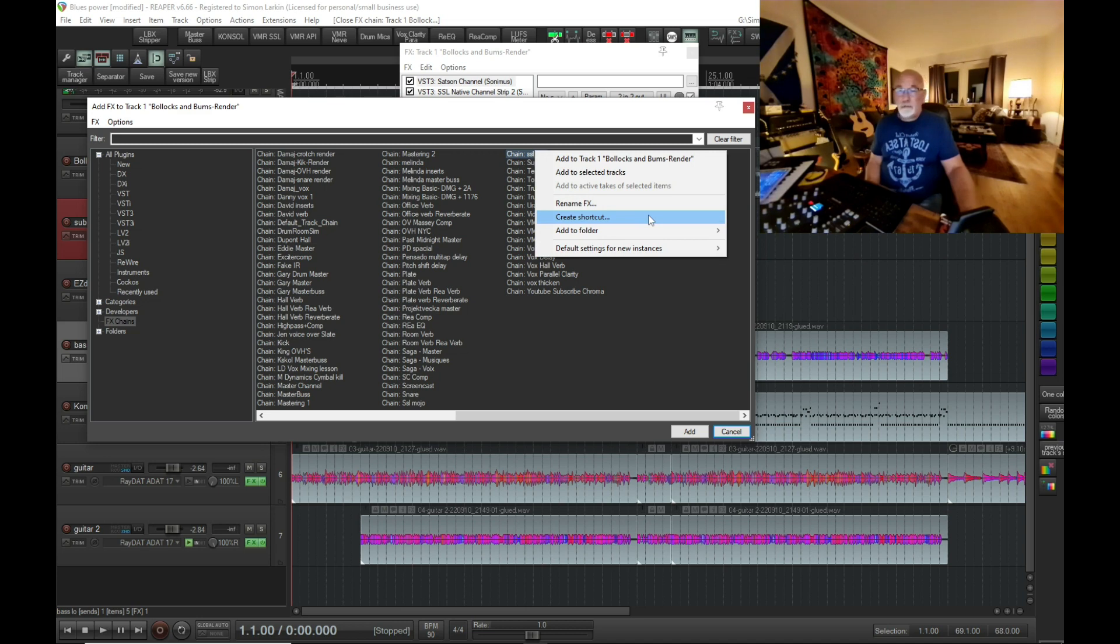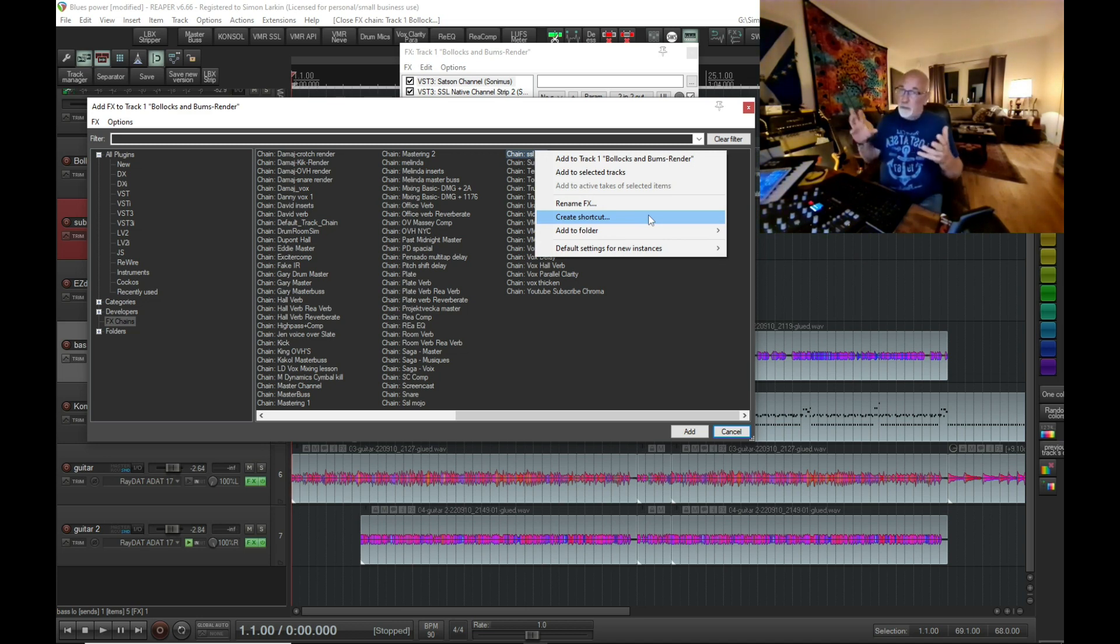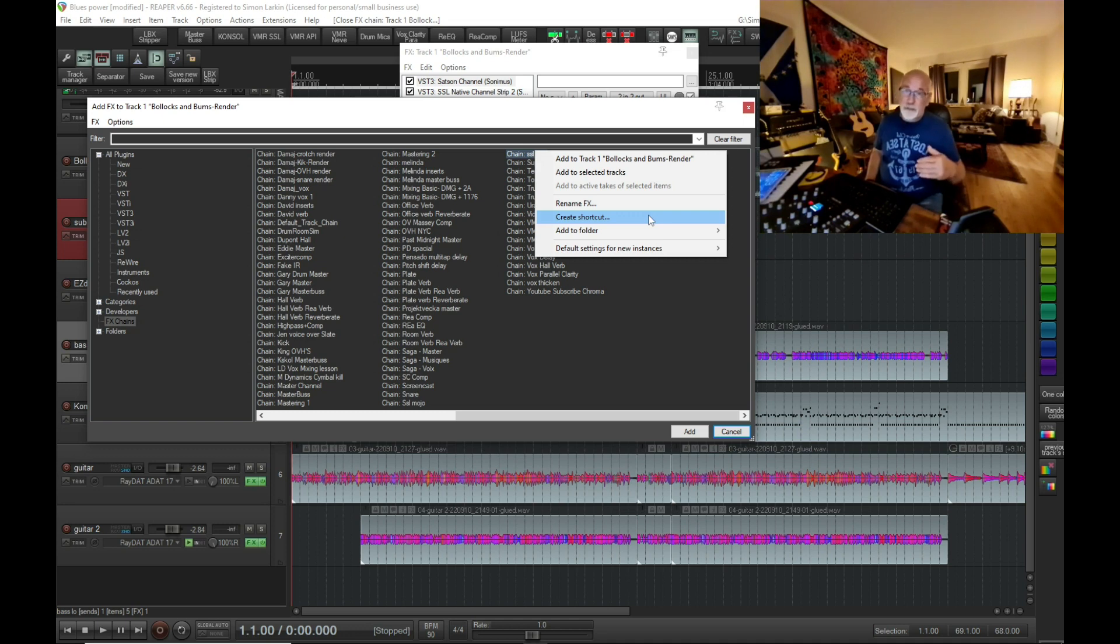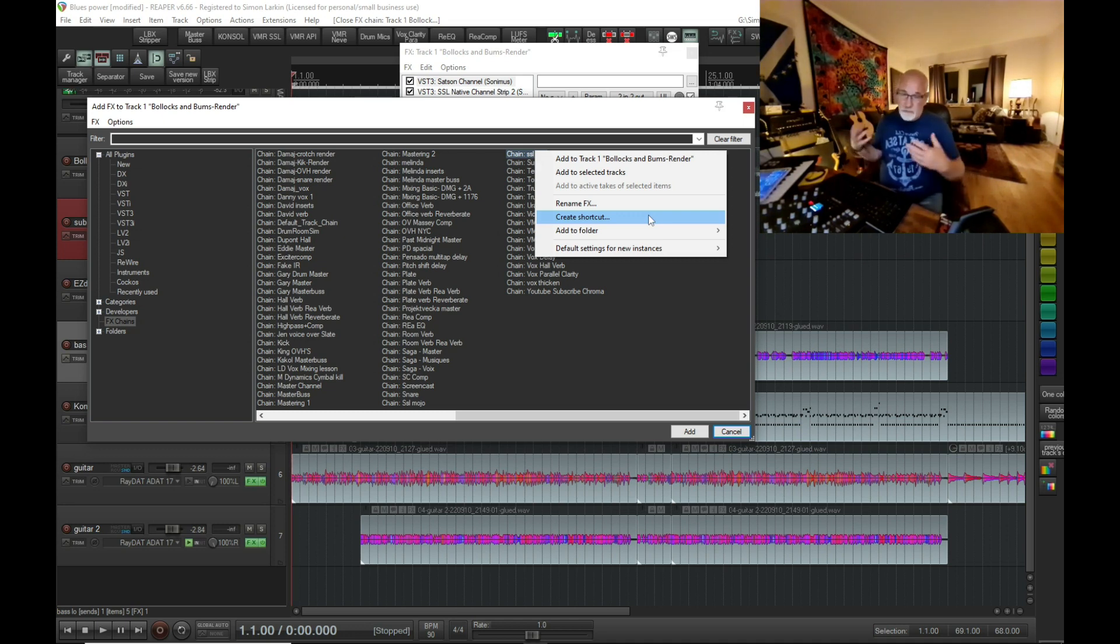Now, what you use as a shortcut here doesn't matter. This is purely so that you can find it in the action list later. We will delete this shortcut at a later date, so just use something you're going to remember.